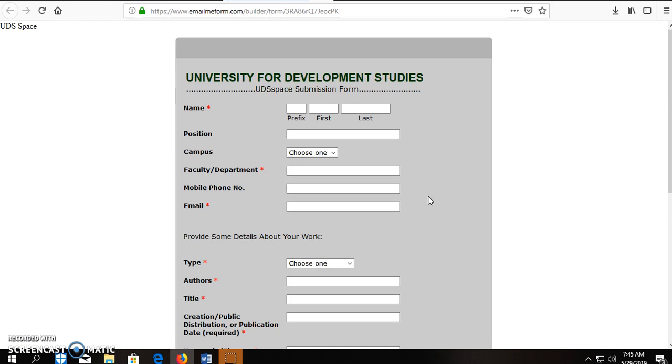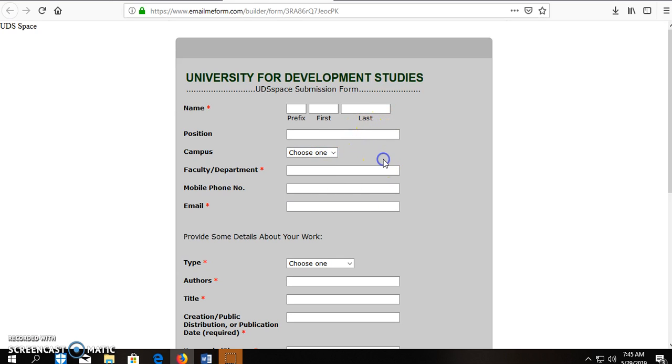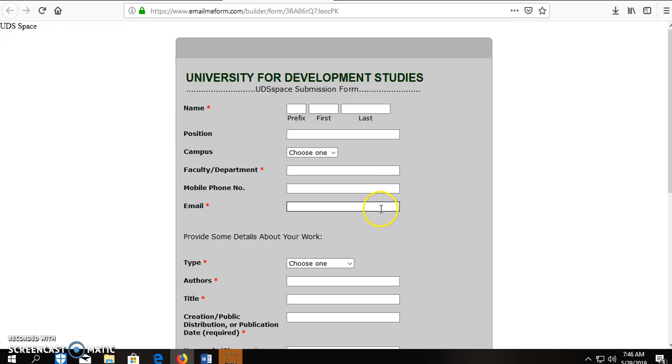When the submission form loads, please fill out the blanks: the prefix, your first name, the last name, you choose the campus that you are on, the faculty or department, your mobile number, your email address, the type